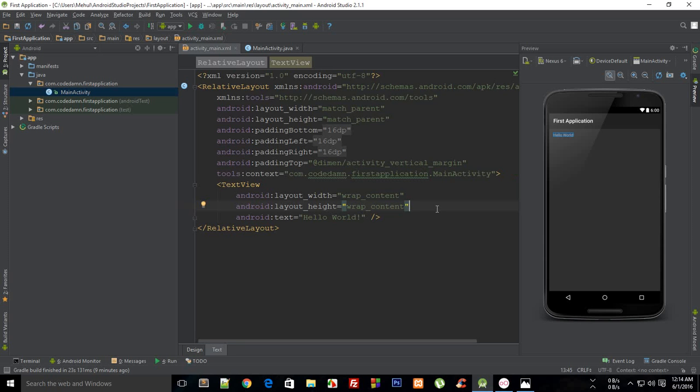What is going on everybody, my name is Mehul and welcome to your fifth Android application development tutorial. I'm going to discuss something known as activities in Android, and I wanted to discuss activities and activity lifecycle in this tutorial.